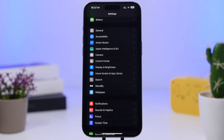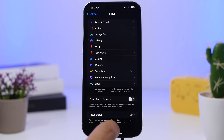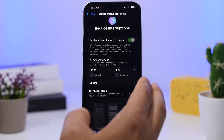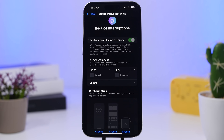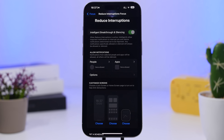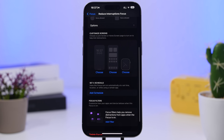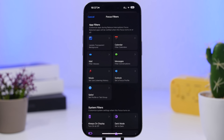With iOS 18.1, Apple has also added a new focus mode. Go to Focus and then 'Reduce Interruptions.' This new focus mode uses Apple Intelligence to only let through truly important things and silence the rest. You can still add your own rules — choose people and apps to always allow or block, set your home screen and lock screen, and add filters as well.